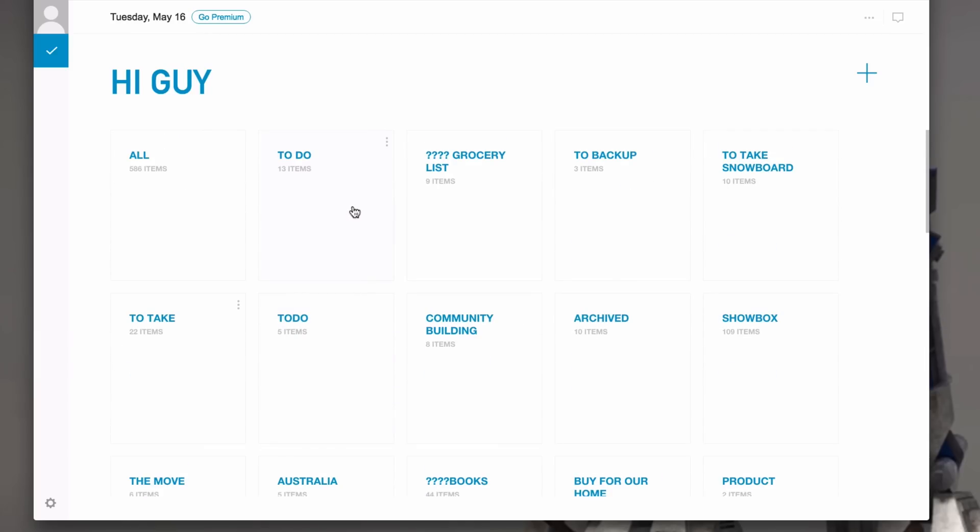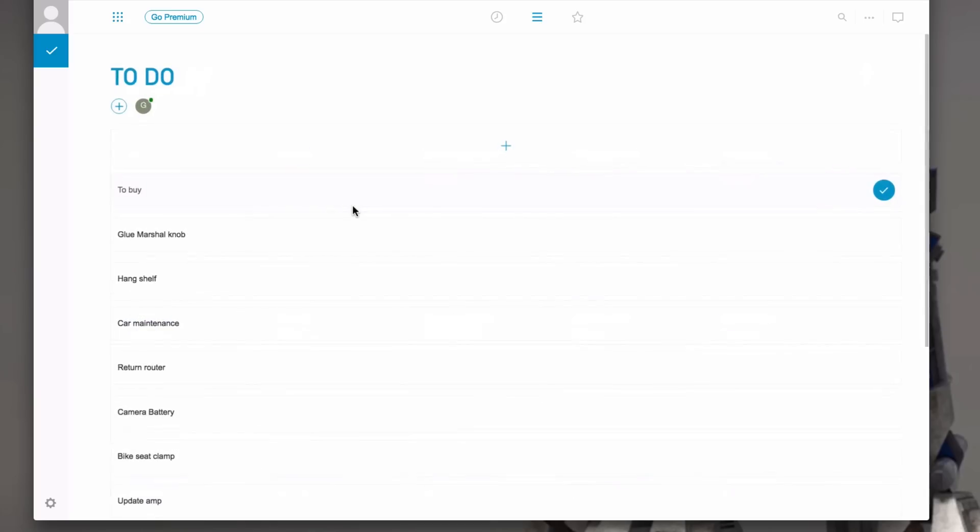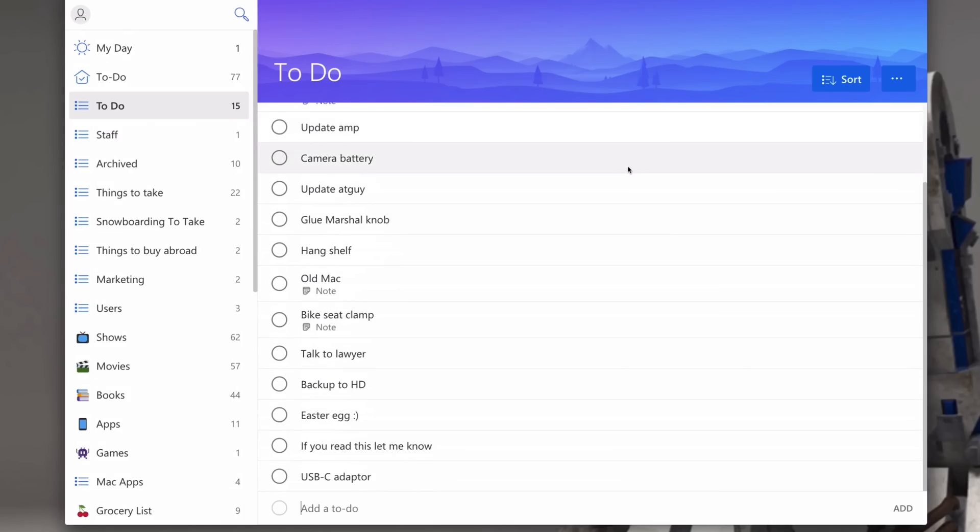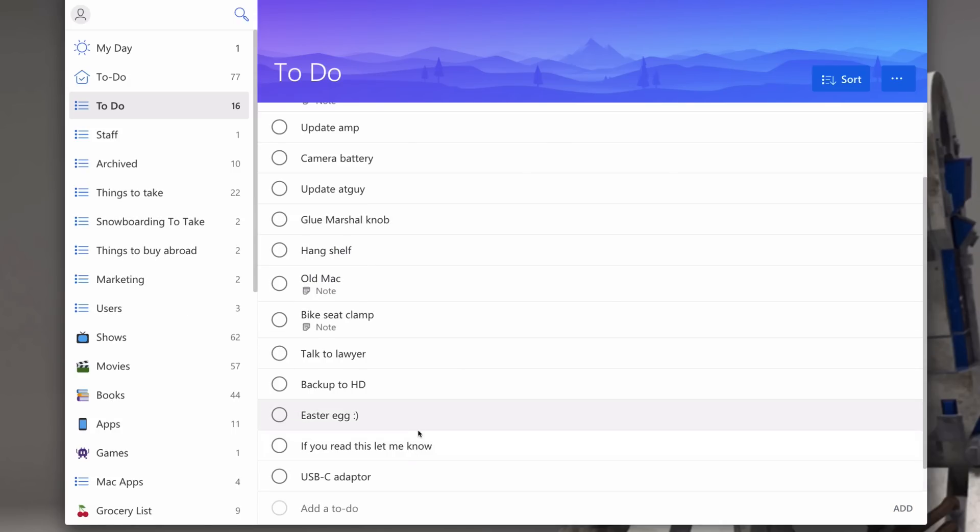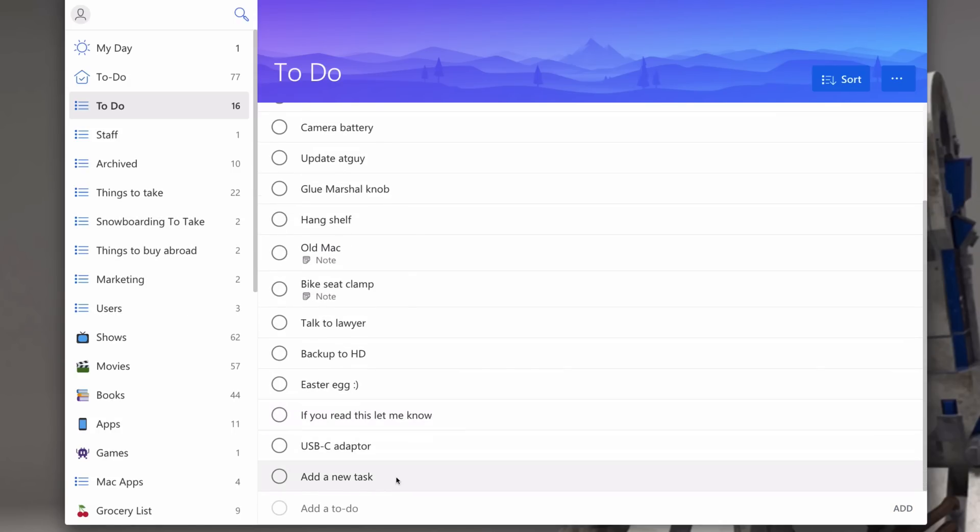The closest free solution I could find, surprisingly, is Microsoft ToDo. Given that it's really new and that the Wunderlist team is working on it, there's hope that it will catch up with Wunderlist, and hopefully it'll happen soon.